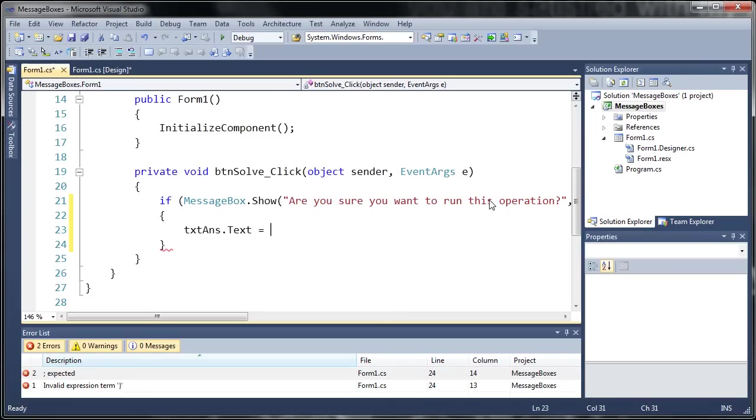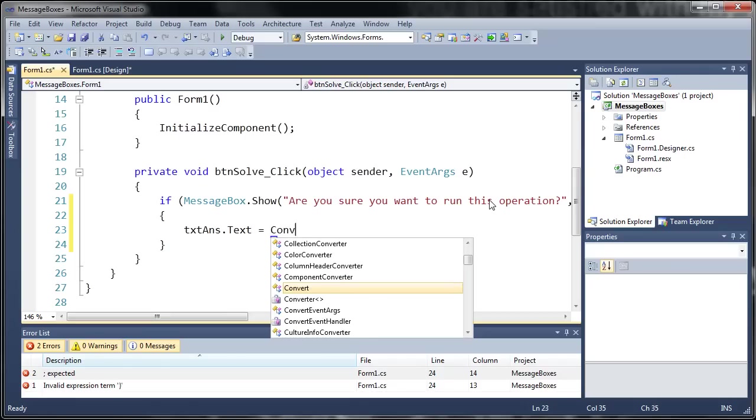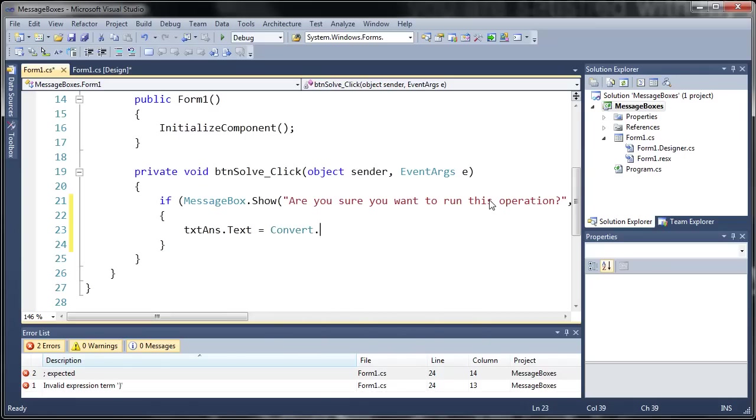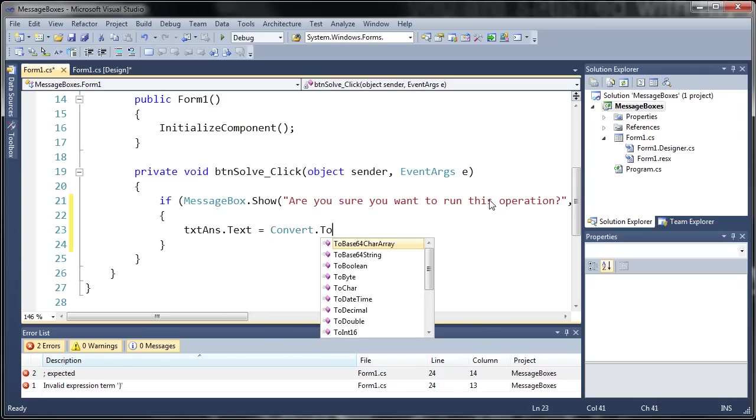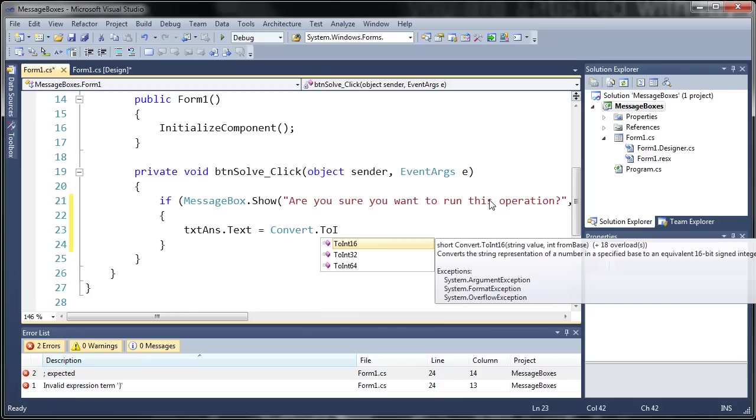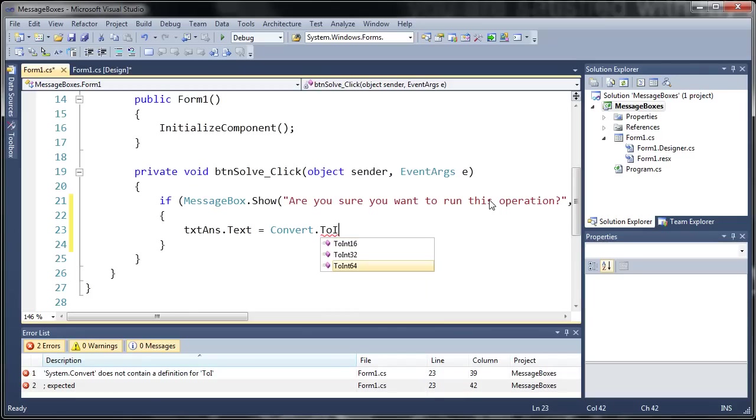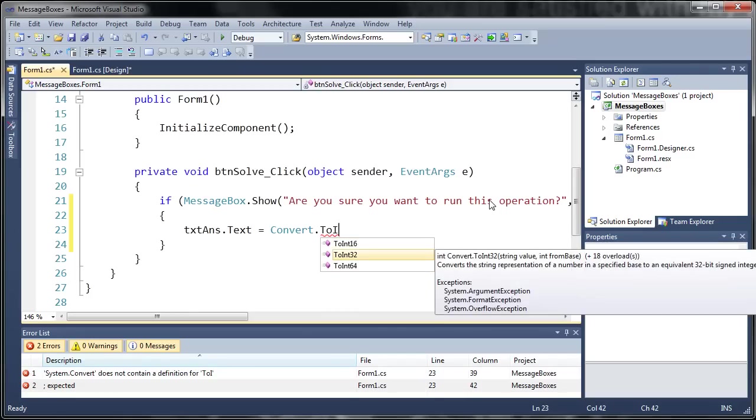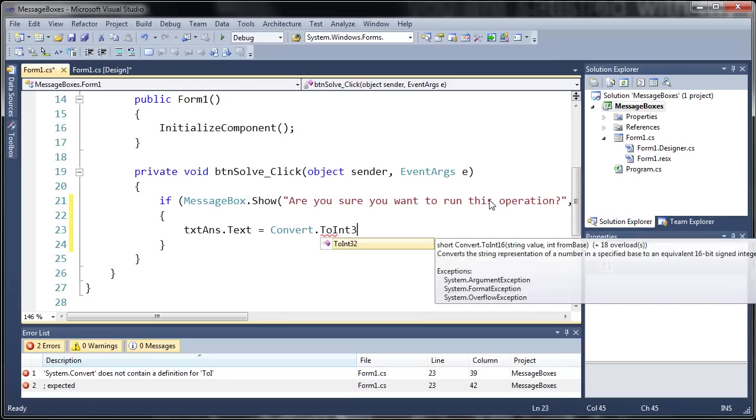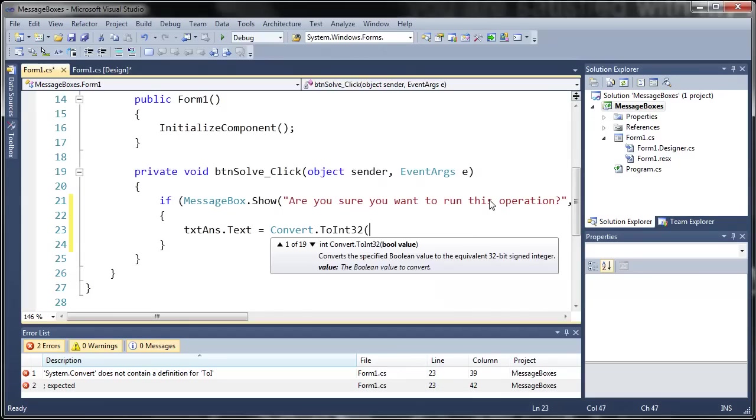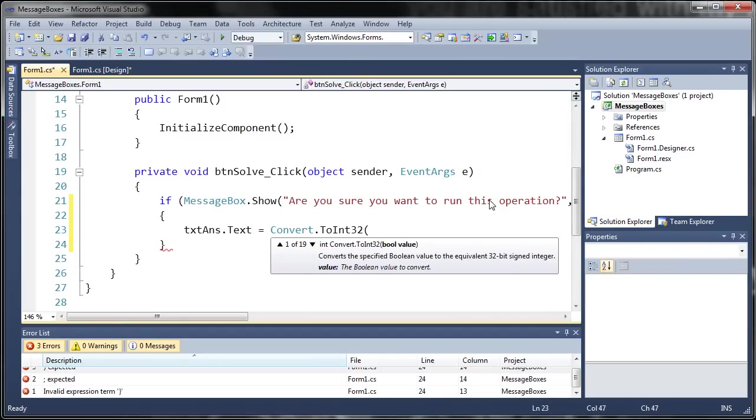So we'll just type convert dot to int and we're just going to use an int 32. Now it's a 32 bit integer which is just basically a normal int. It's not a long and it's not a short.